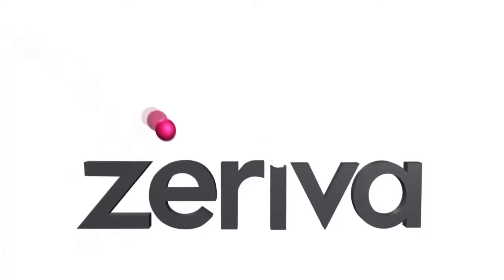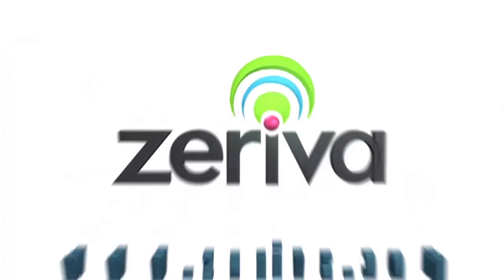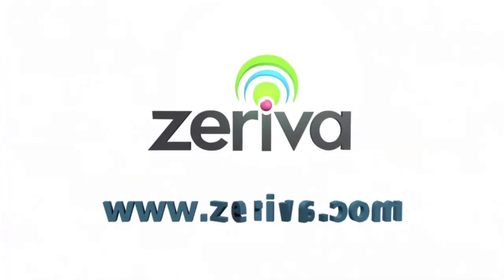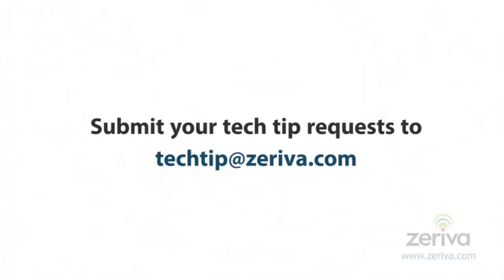We hope you found this tech tip useful and informative. For more tech tips, please visit Zeriva.com. Thank you.